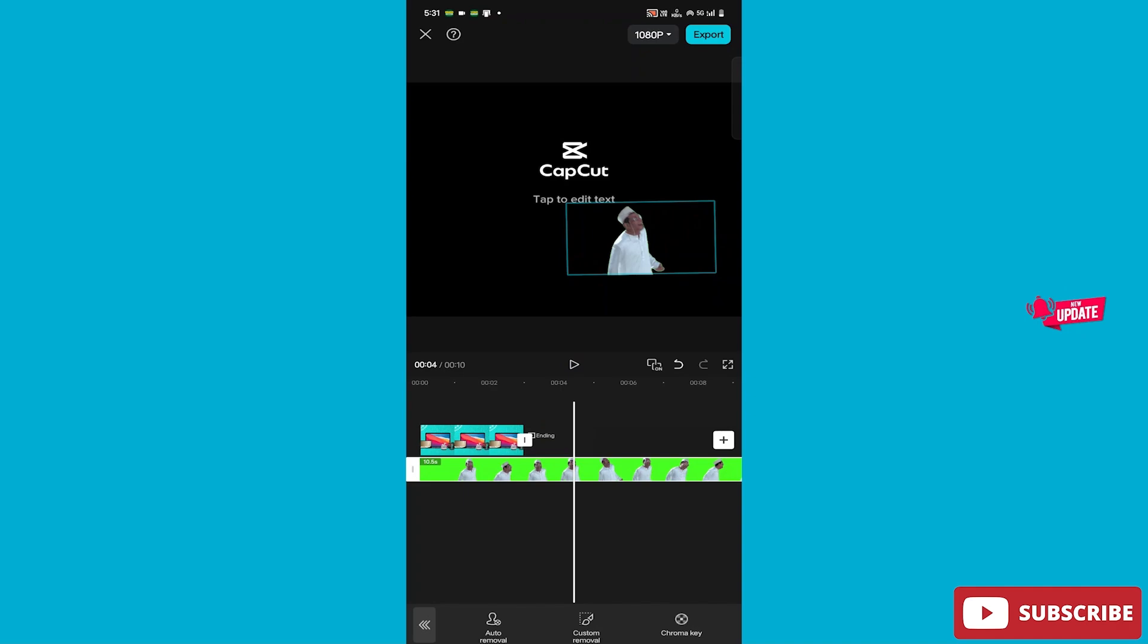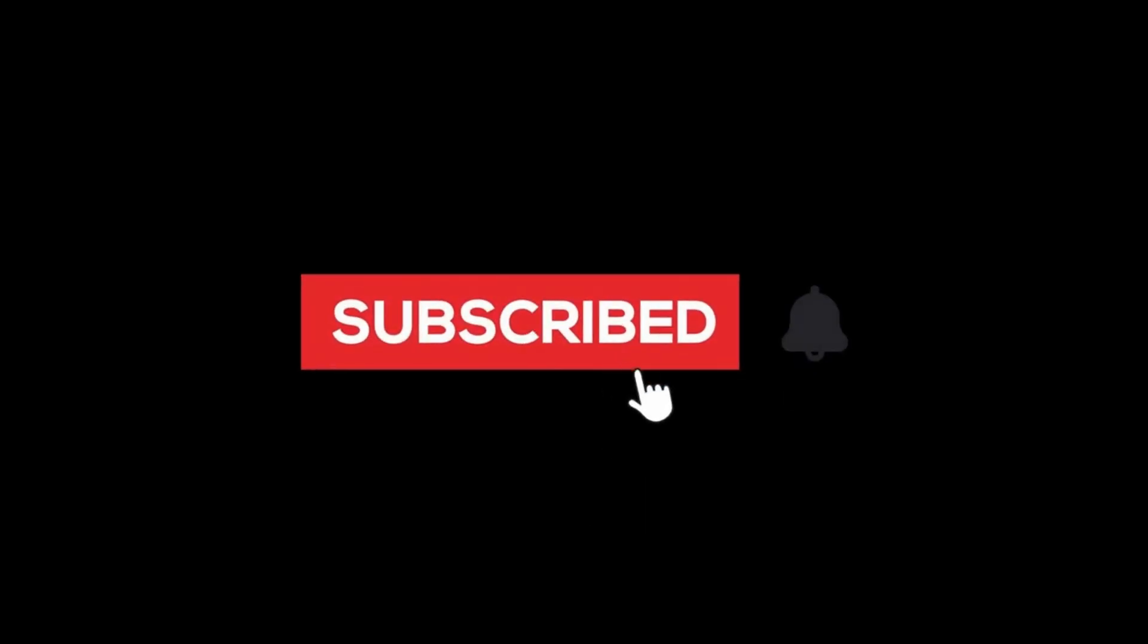Friends, if you liked this video, please like, subscribe, and share the channel. Now I am leaving. See you in the next video.